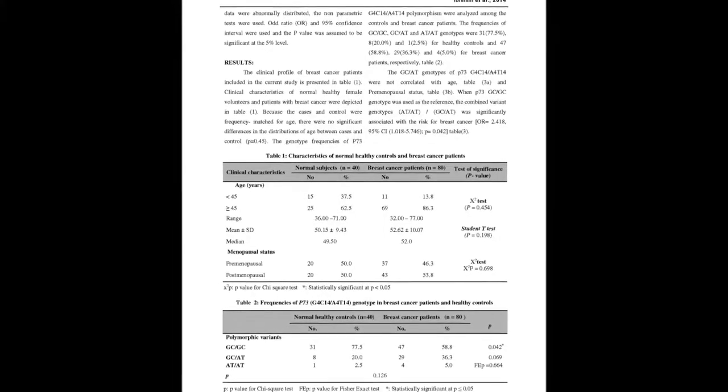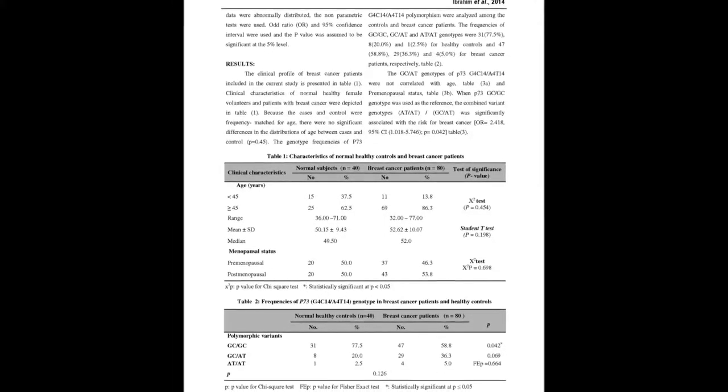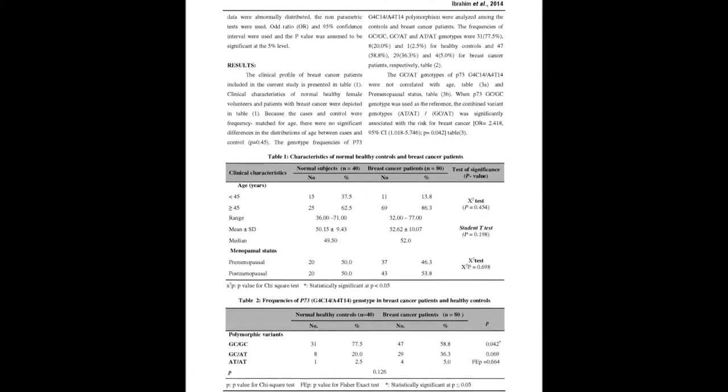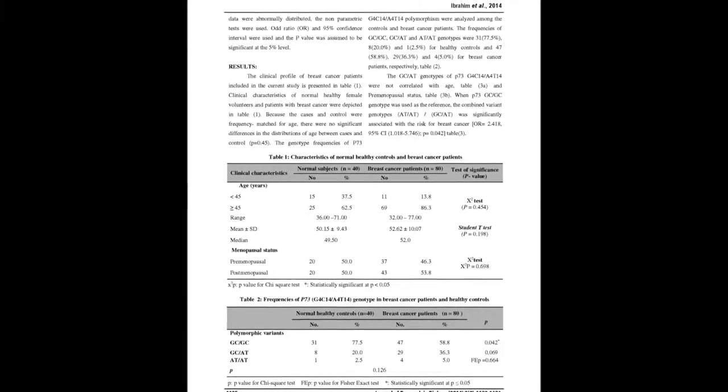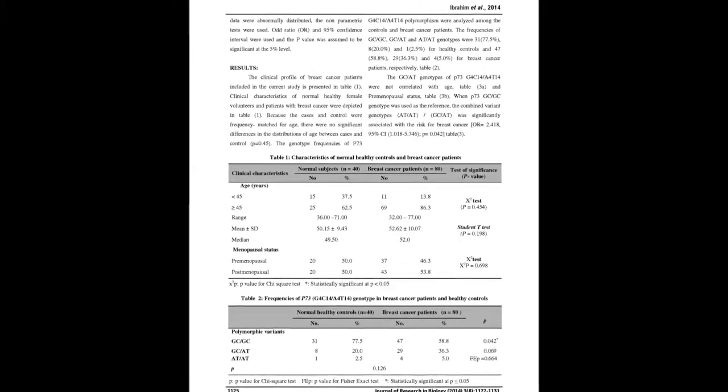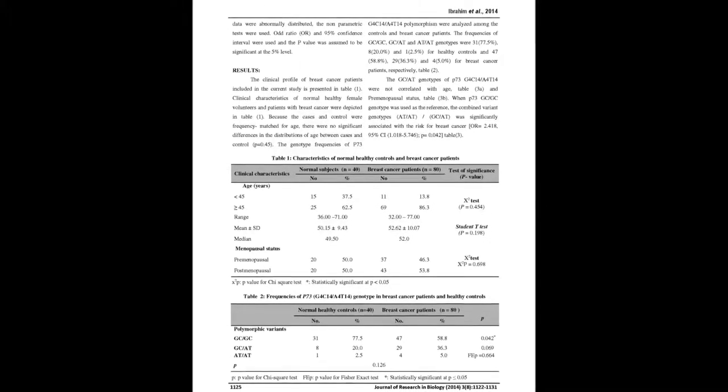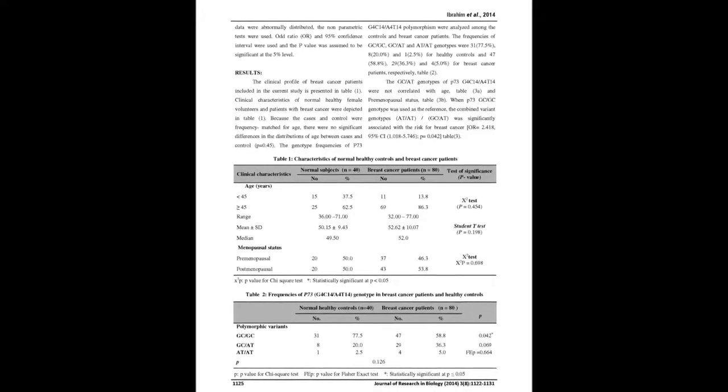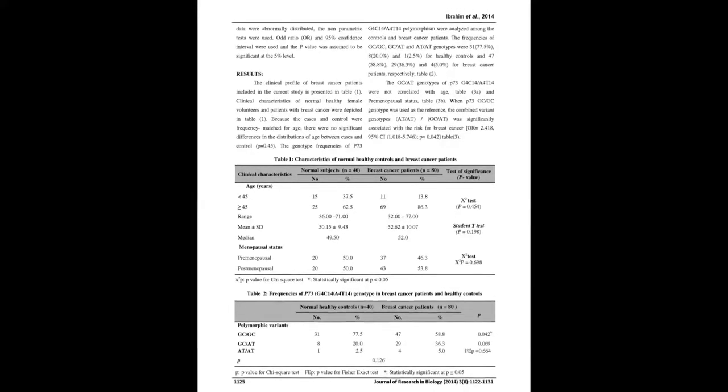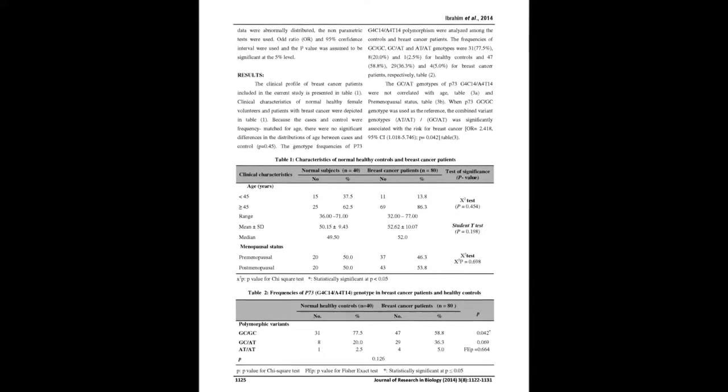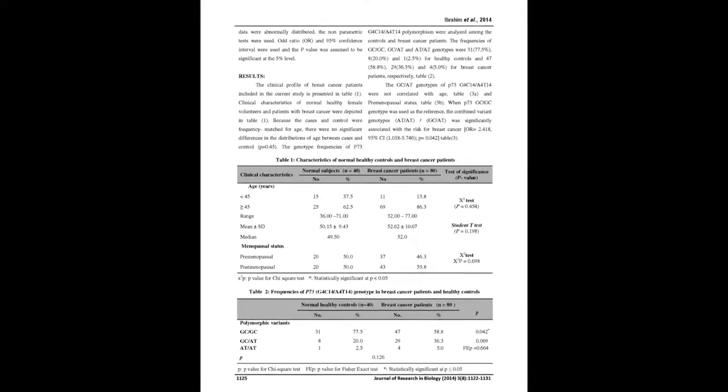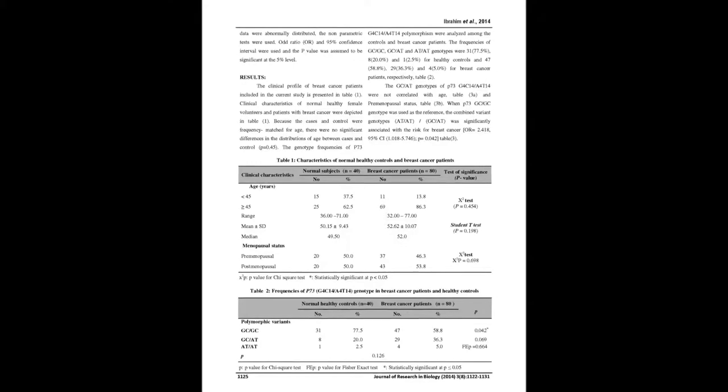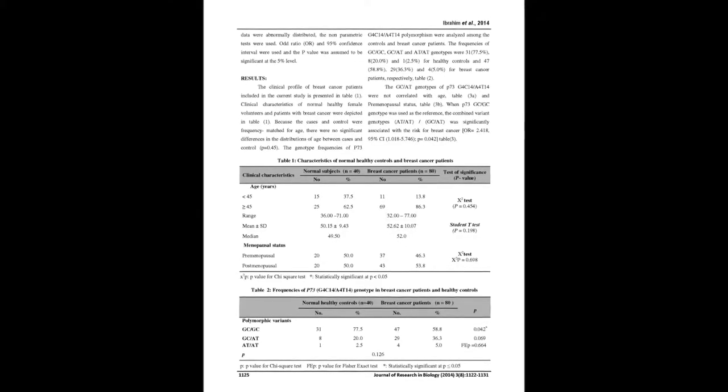Patients and Methods: 80 newly diagnosed females representing the Egyptian population, confirmed breast cancer patients, and 40 healthy controls were recruited from the Departments of Experimental and Clinical Surgery and Cancer Management and Research, Medical Research Institute, Alexandria University.